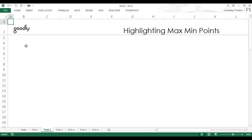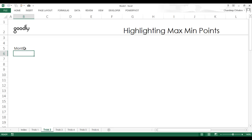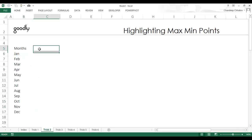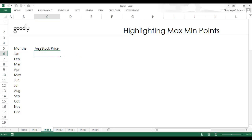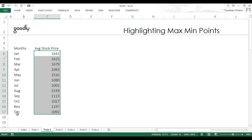I'm going to draw some dummy data. I have a column called months, from January till December, and I'll drag it down. The next column is average stock price. To generate random stock price numbers I'll use a formula called RANDBETWEEN, which generates random numbers between two numbers. I'll set the stock price to be between 1000 and 2000, specifying the bottom and top range, then drag the formula down till December.